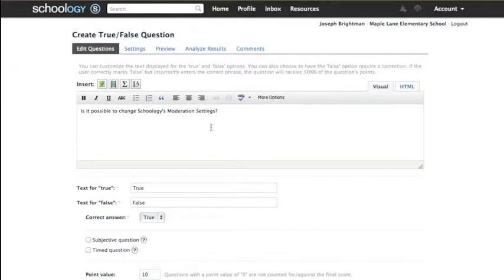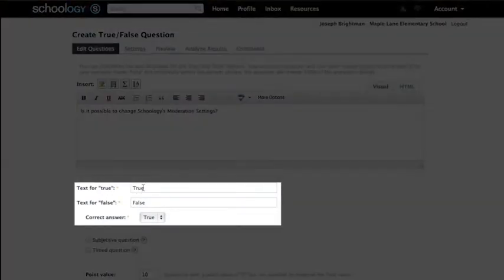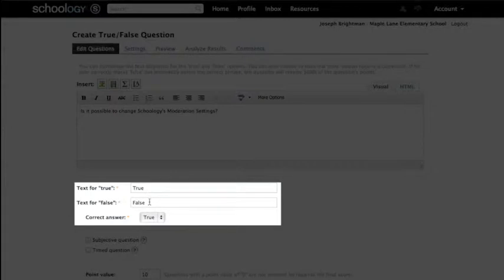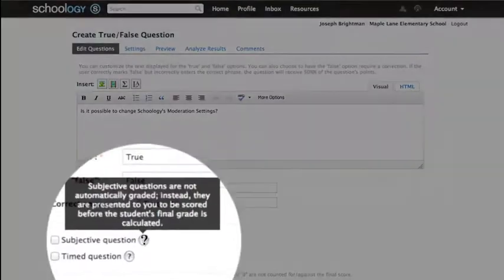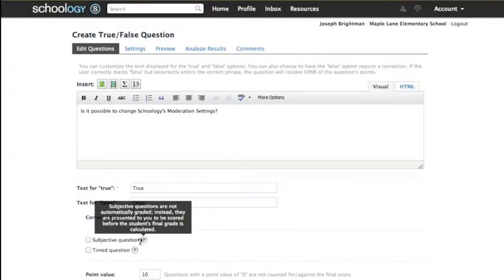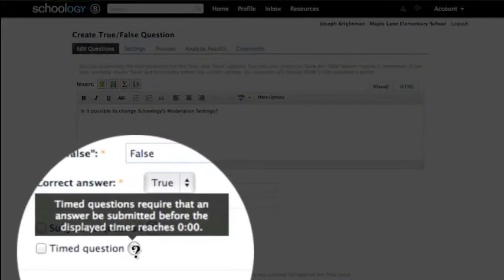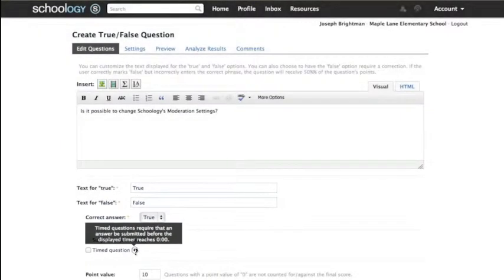Once you've designed your question, below you can alter the text for true and false and assign the correct answer. Making the response a subjective question sends a response to you to be graded, and time limits can be assigned to questions as well.